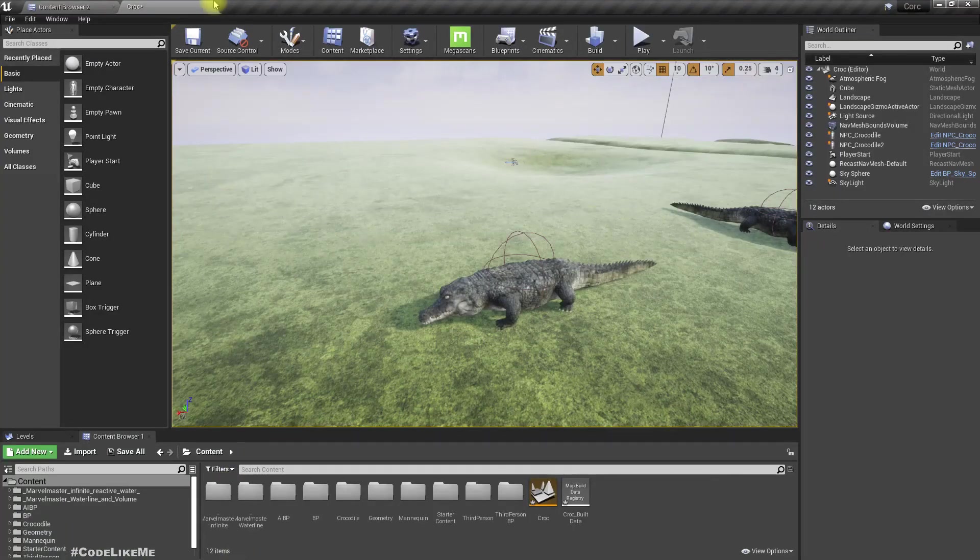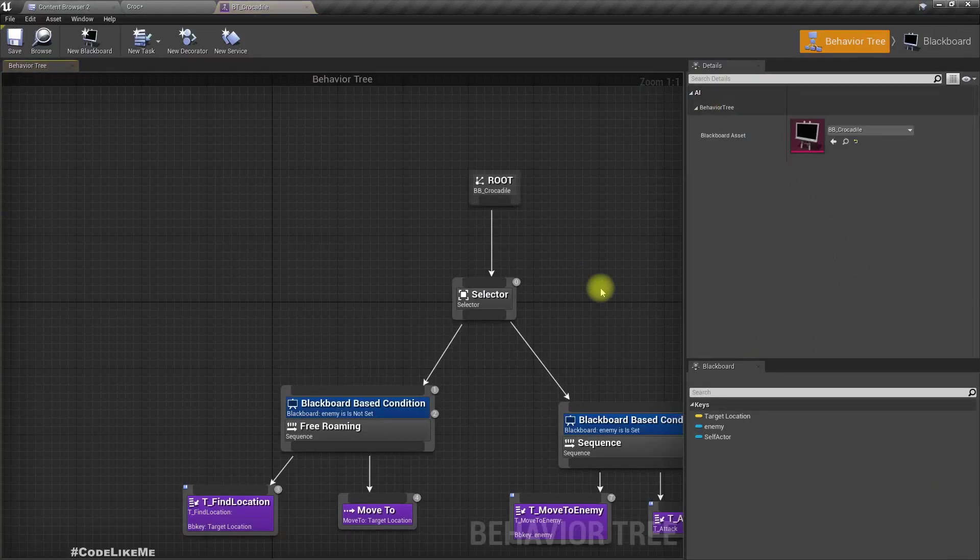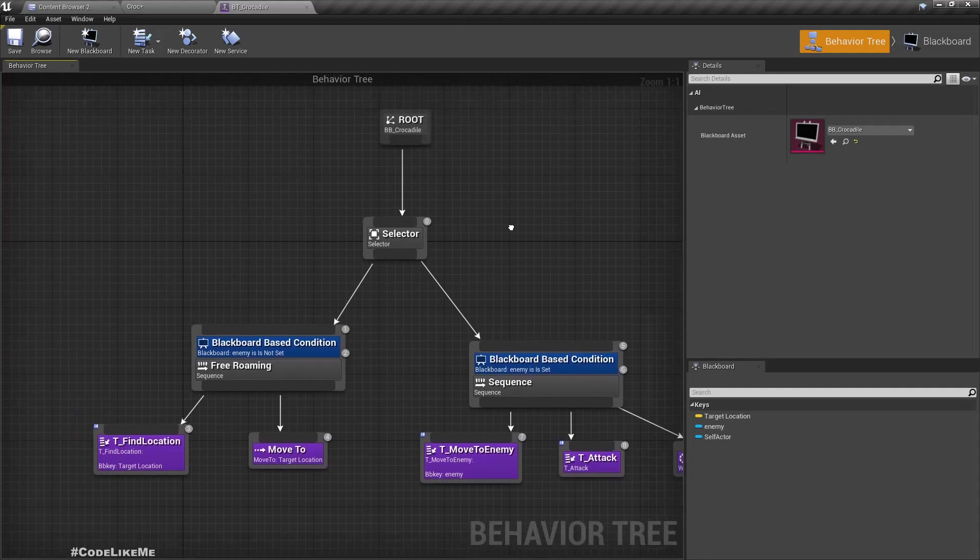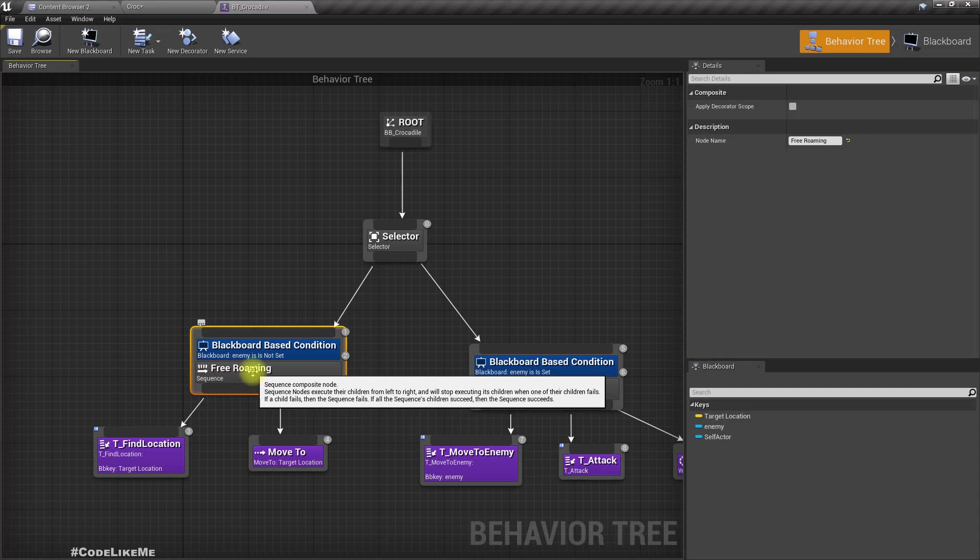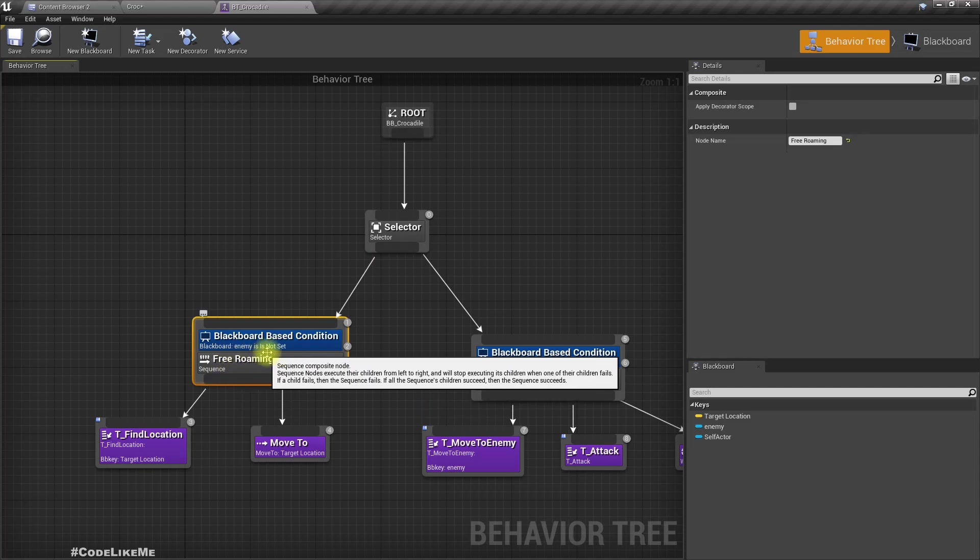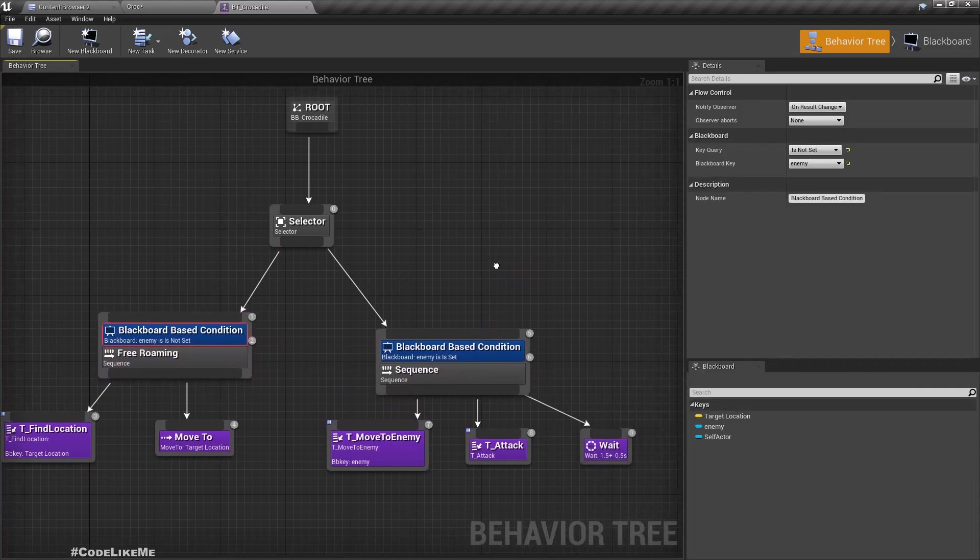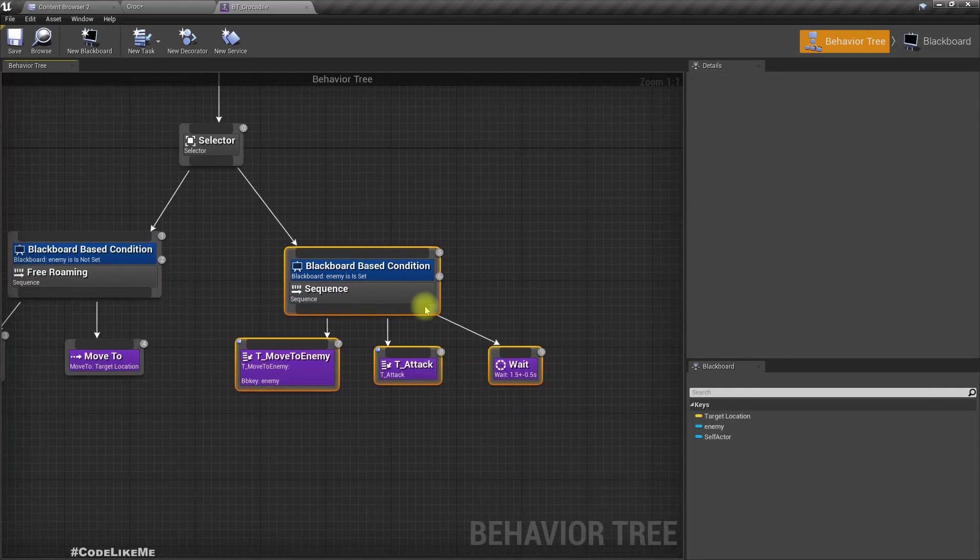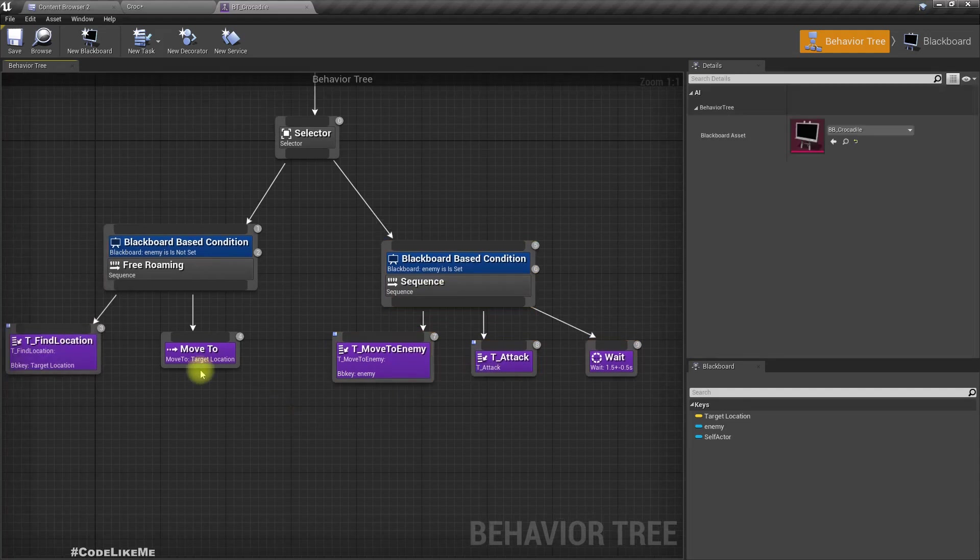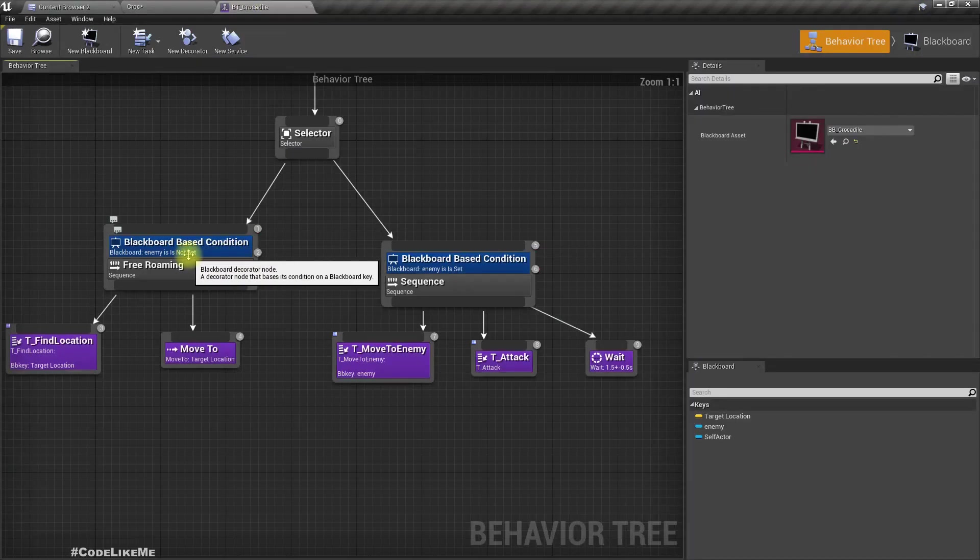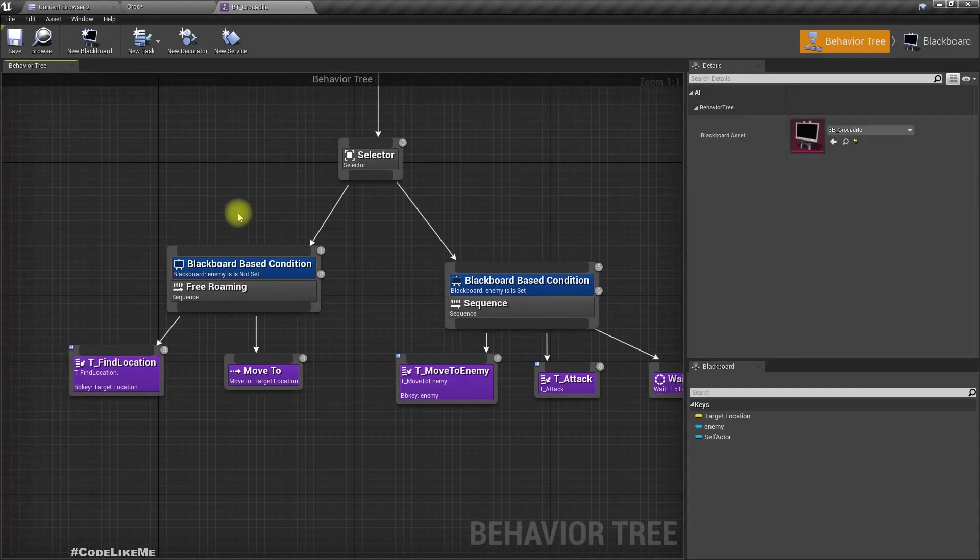First, let me open the behavior tree of the crocodile. So this free roaming, if the enemy is not set, free roaming happens. If the enemy is set, this following the enemy, and then if the player is within the range, crocodile tries to attack.